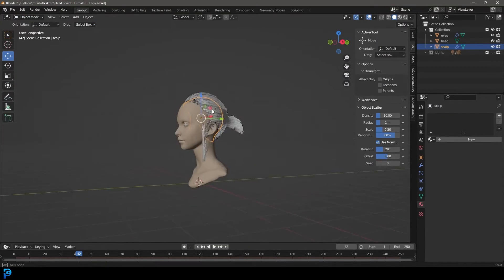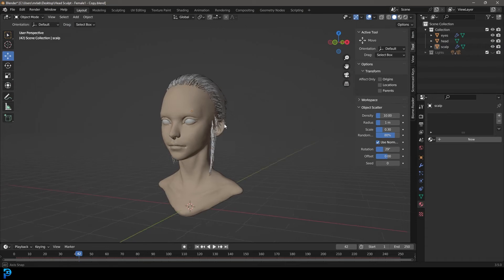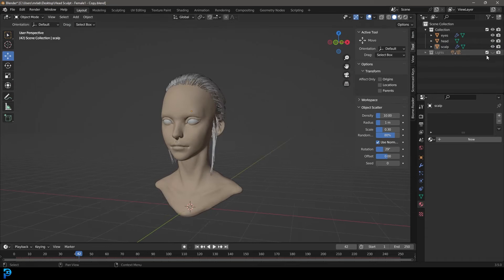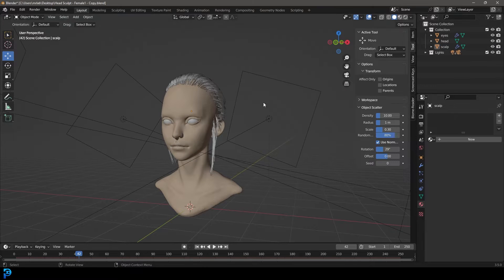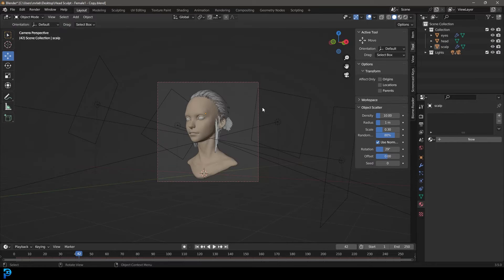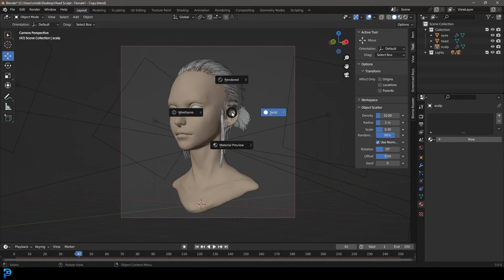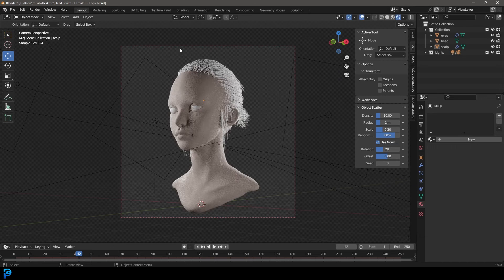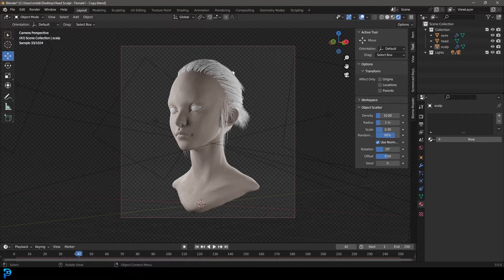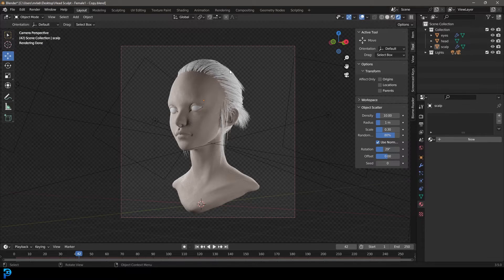Now we're going to go back into object mode, enable our lights, and go into our camera view. Hit Z and go rendered. This is what we have so far. We can still make it look a bit better.